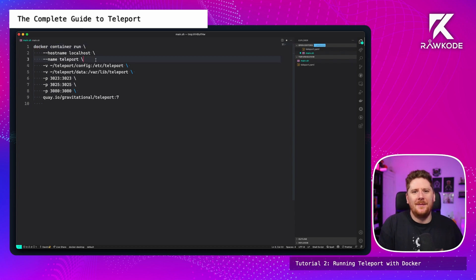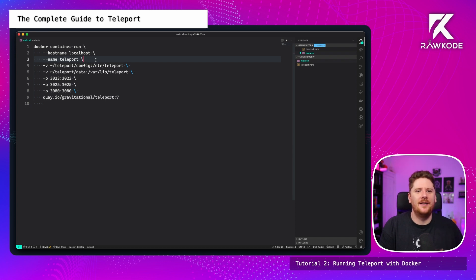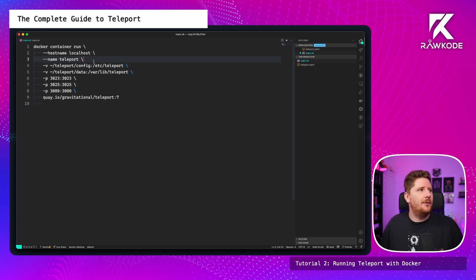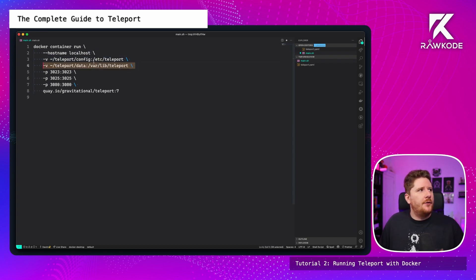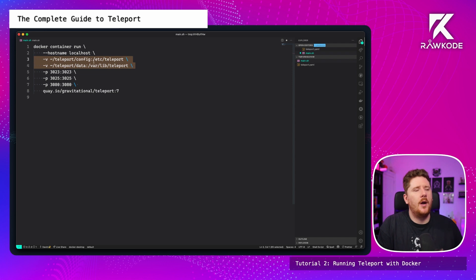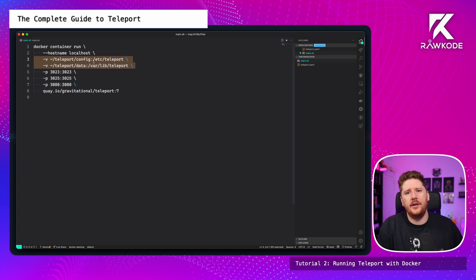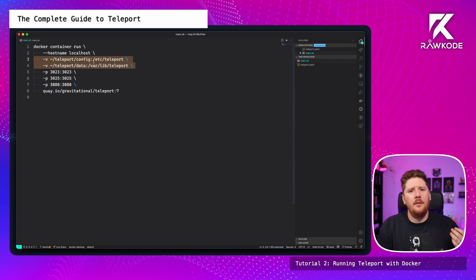So something that has become a bit of a rule at the Rockwood Academy is that we never, ever name containers. This becomes a piece of global state that I'm not really comfortable with in my environment. So I'm going to immediately discard dash dash name teleport. We have two volumes being provided to the container, one for the state of teleport, which is envirolib teleport, and the other for the configuration that we need to inject into the system. We're going to modify these in just a second, but let me run over the other flags first.